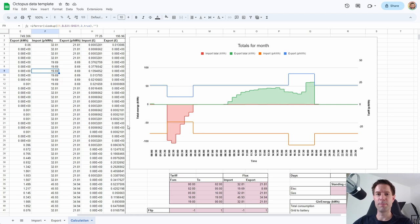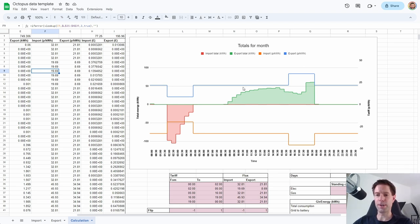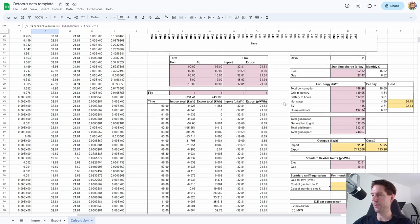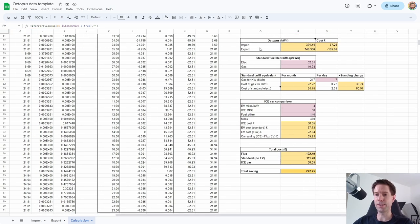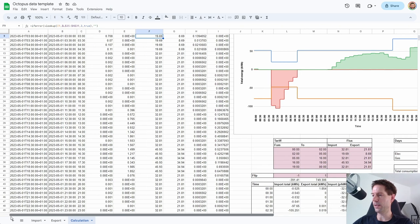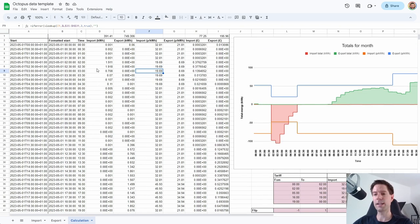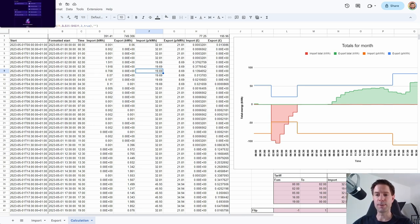You may recognise this particular chart from my most recent stats video — this is the import and export binned up into half-hourly buckets. I'll show you how I do that sum and all the other calculations to calculate our final savings. But to start with, let's go to the Octopus website and see where you can download the data, what format it's in, and how you then get that into this spreadsheet.